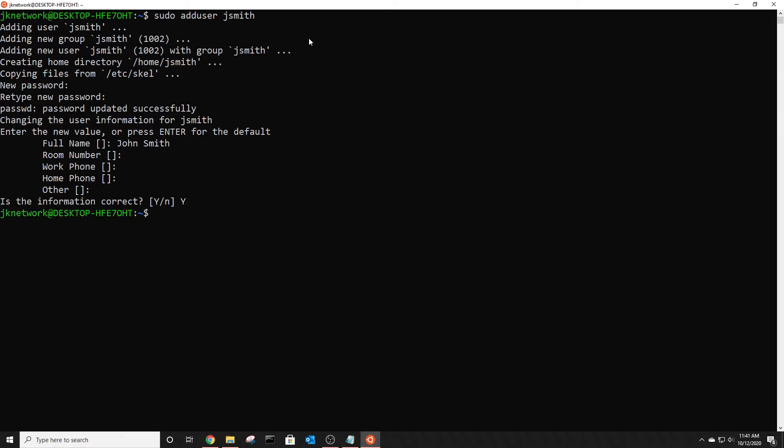And now if you want to change that user use sue jsmith and then type in the password you created for that account and now you can see right here that I am now john smith.